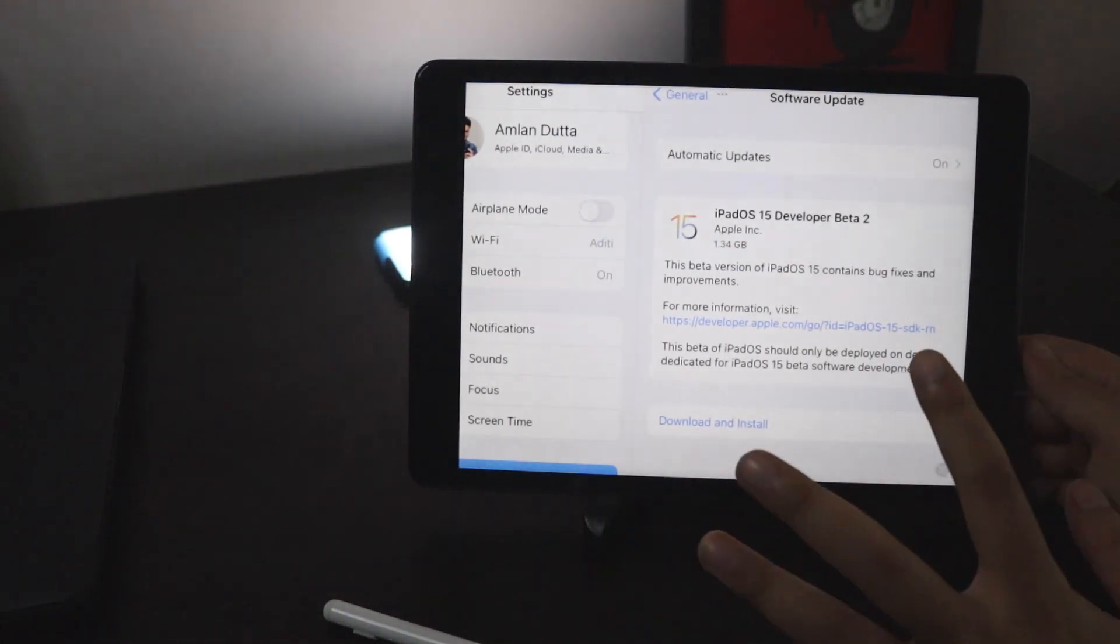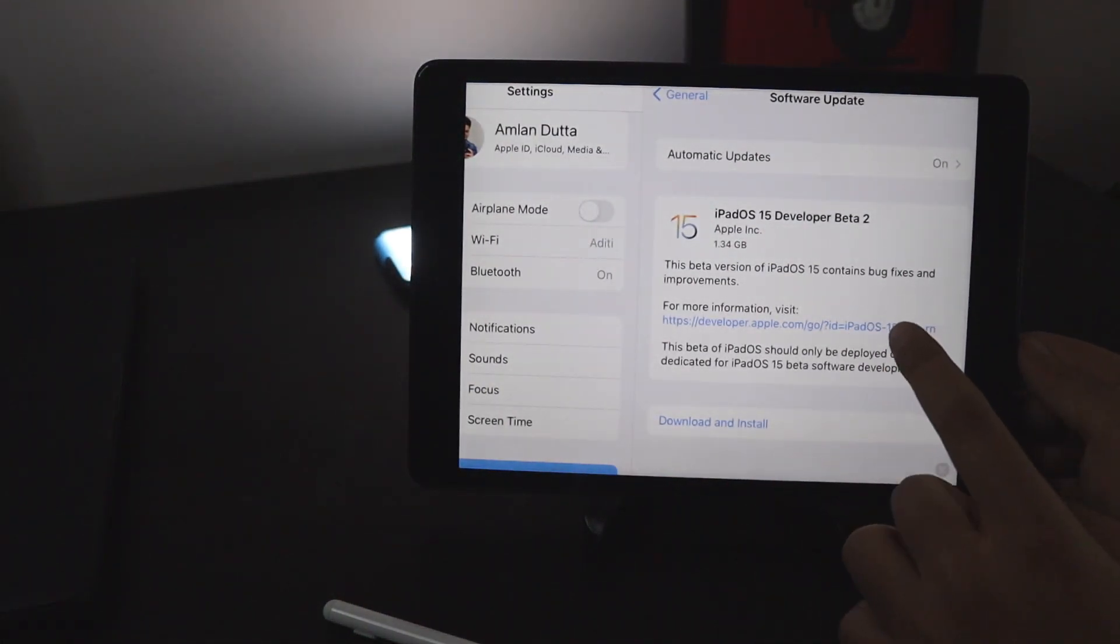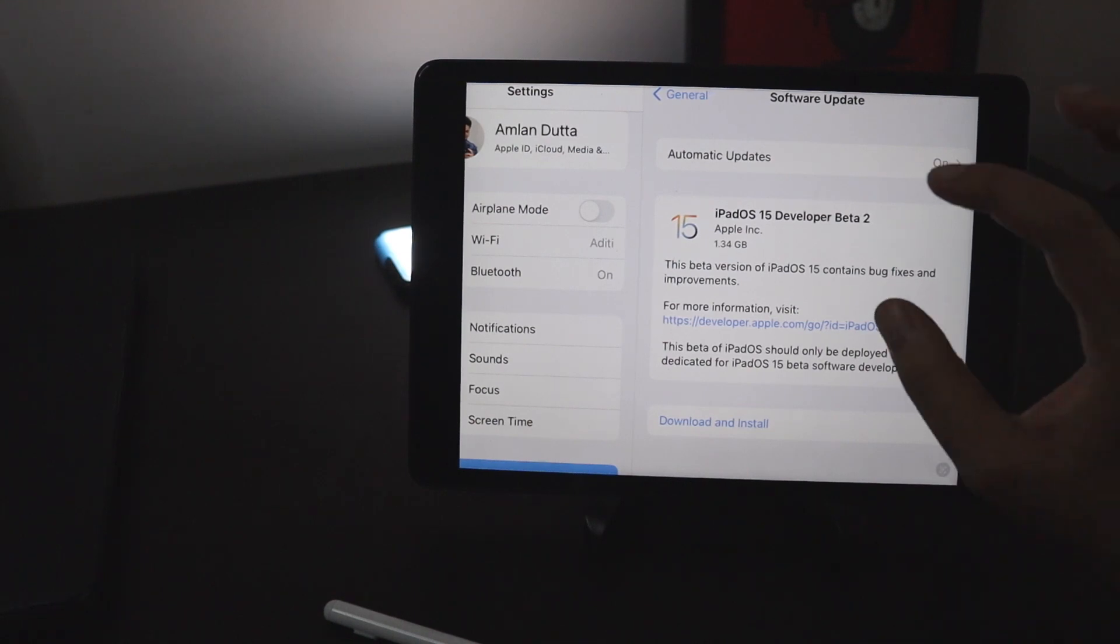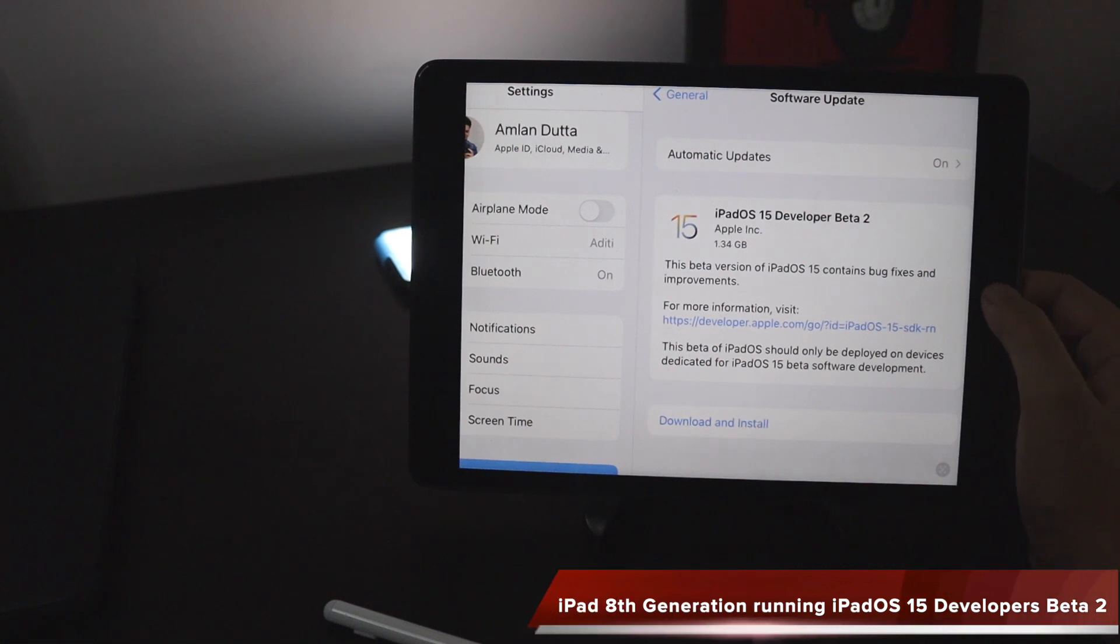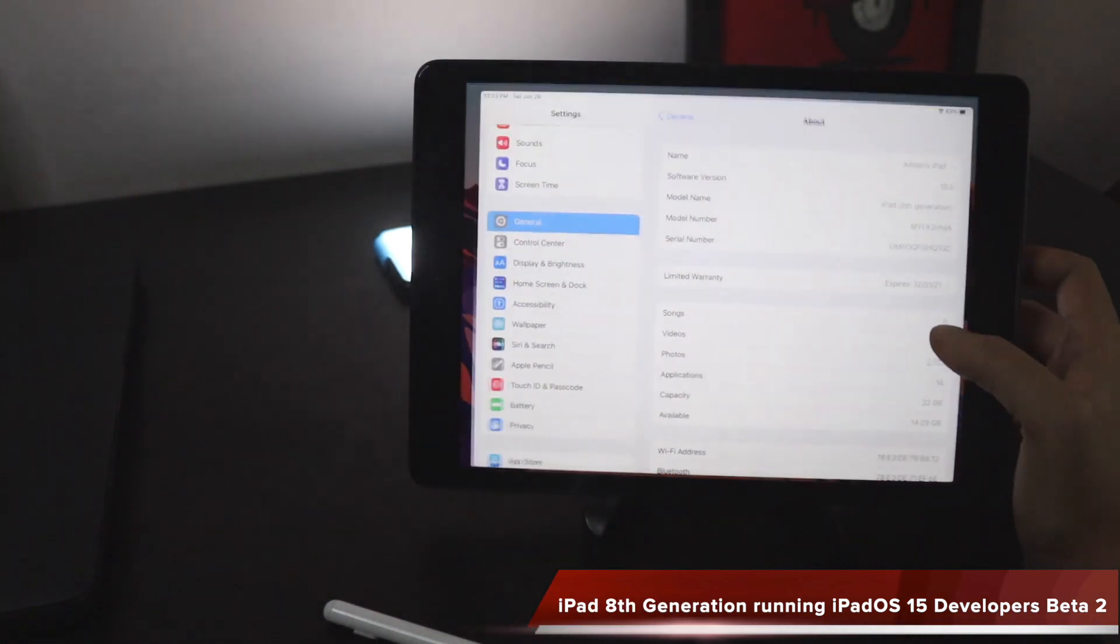First things first, before starting the video let me go to the photos section again and show you the software details. As you can see it clearly says iPadOS 15 developers beta 2. The size is around 1.34 gigabytes which I received on my iPad 8th generation.